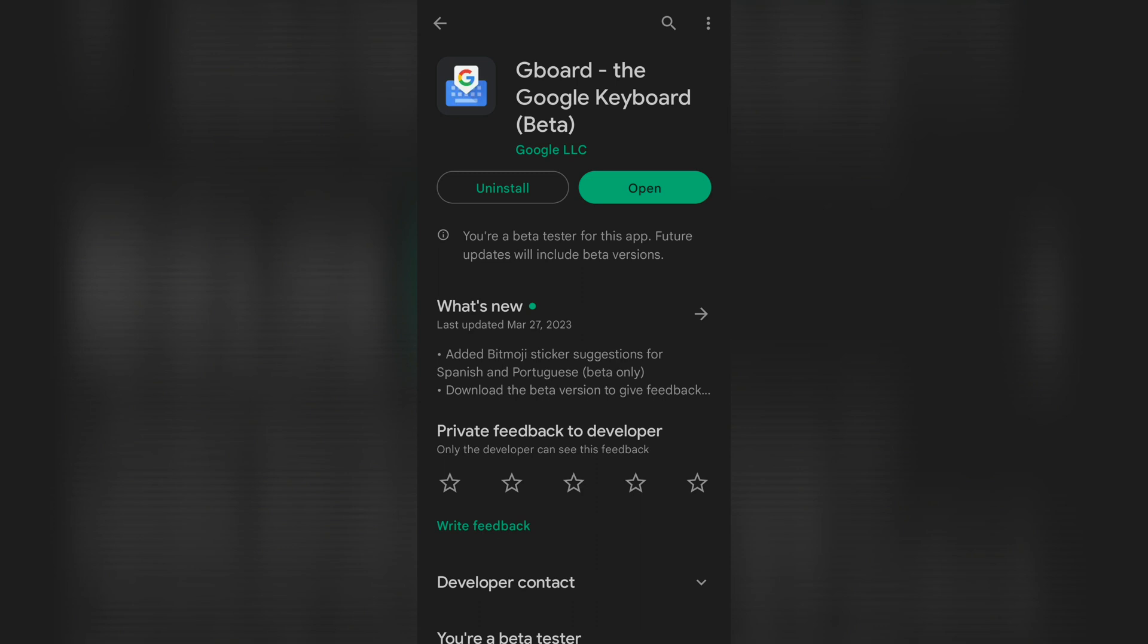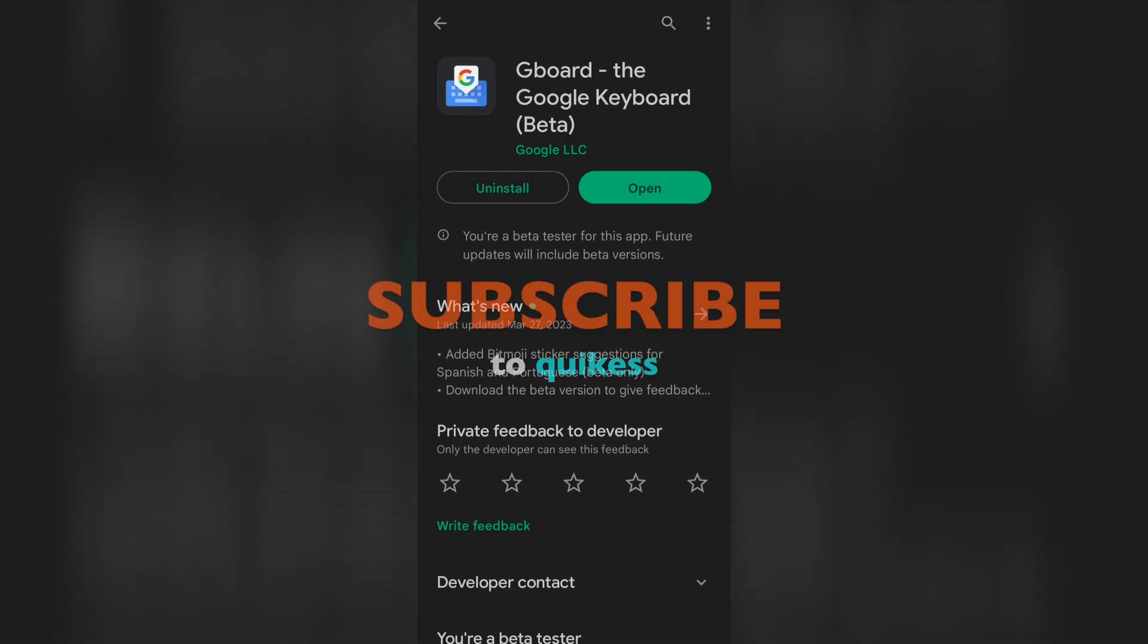Anyway, that's it. Hope it helped. Please consider subscribing to Quikess for more cool tips delivered at your doorstep.